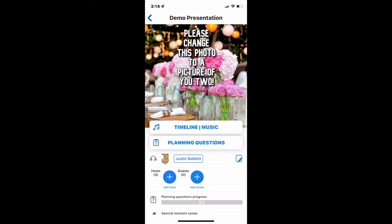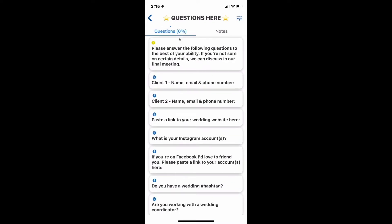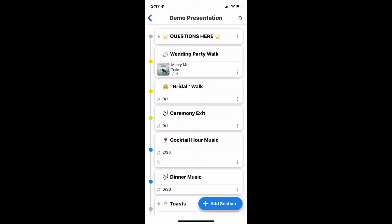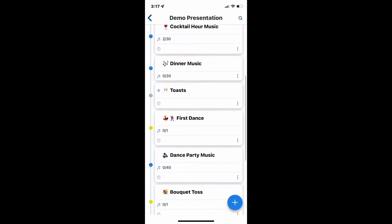So we're in the account now. You're going to change the photo to a picture of the two of you, and then I'm going to click on Timeline and Music. In Timeline and Music, you've got multiple things in the timeline — the questions up here, the wedding party walk, bridal walk, ceremony exit, and then it gets into the reception. I'm going to click right here on questions, and you'll see it's going to run through a series of questions — this is about the wedding as a whole. I'll slowly scroll through this; it covers the entirety of the wedding, but this is a scaled back version and you will have a lot more options in here.